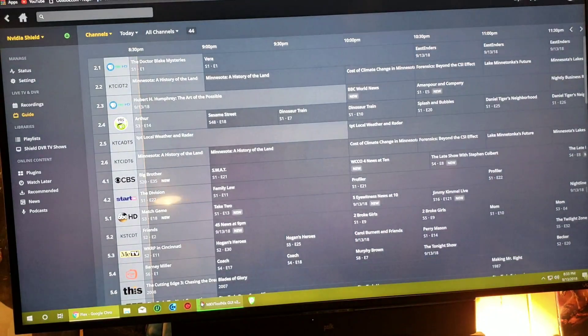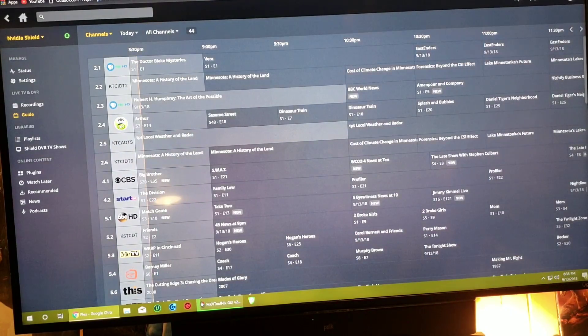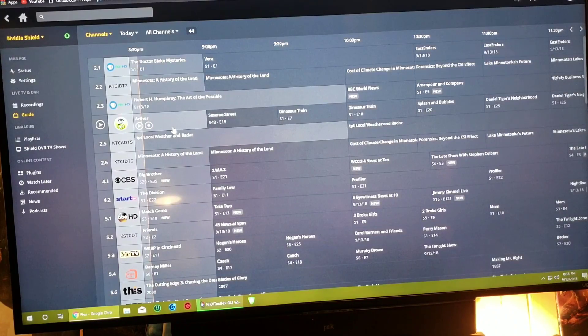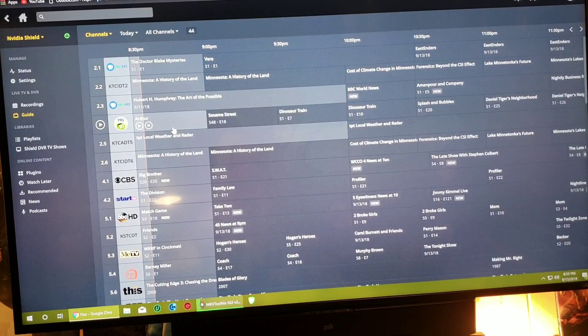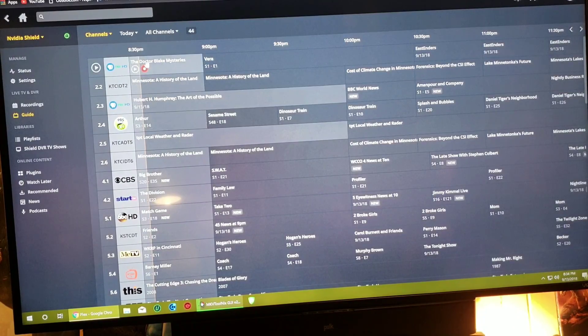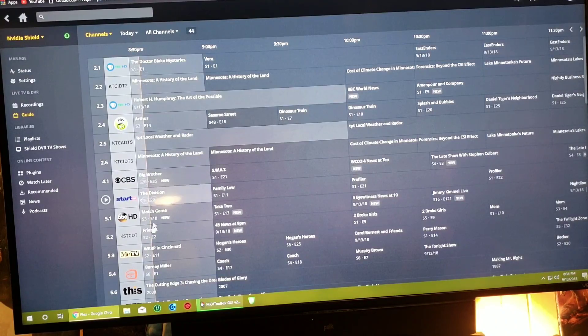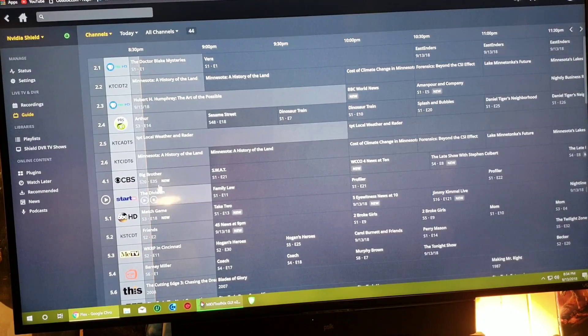So back to Plex. Since I have six tuners, I can record up to six channels at the same time. So right now it's 8:34, so all these shows right here have started. So if I say I want to record...